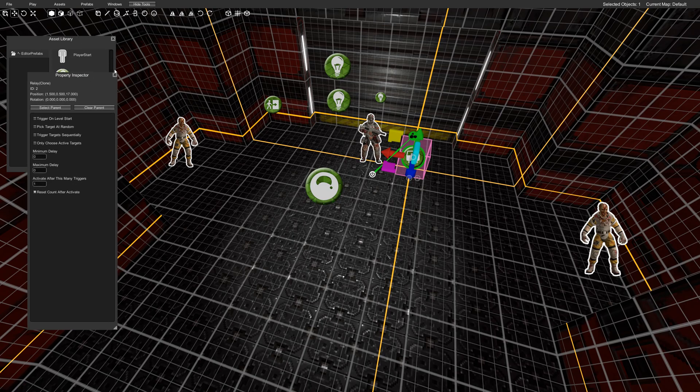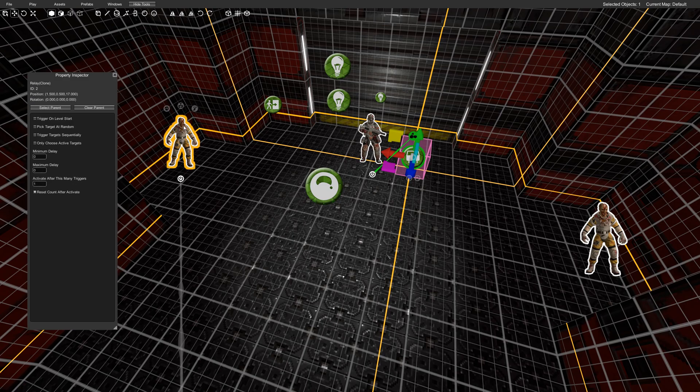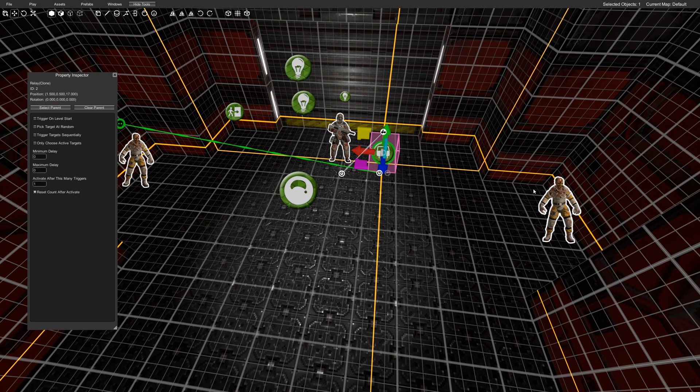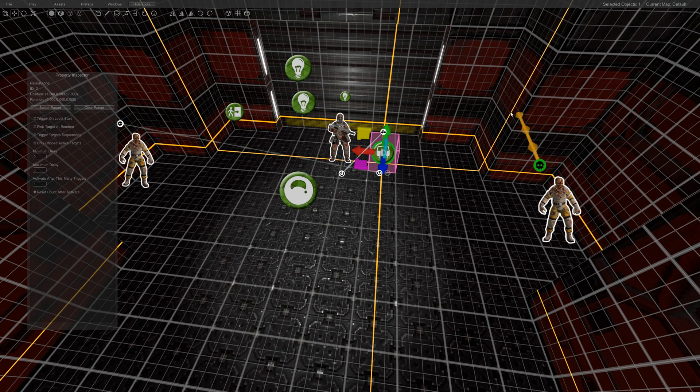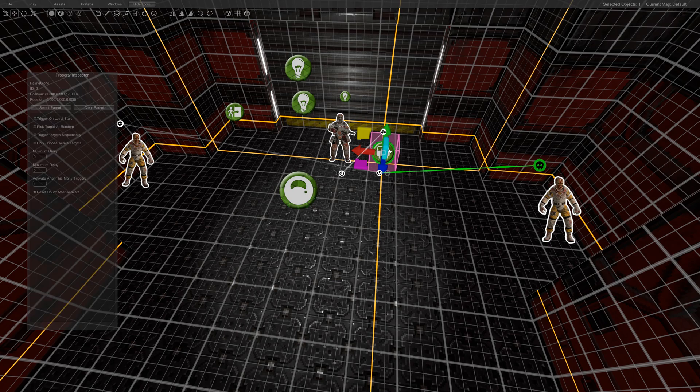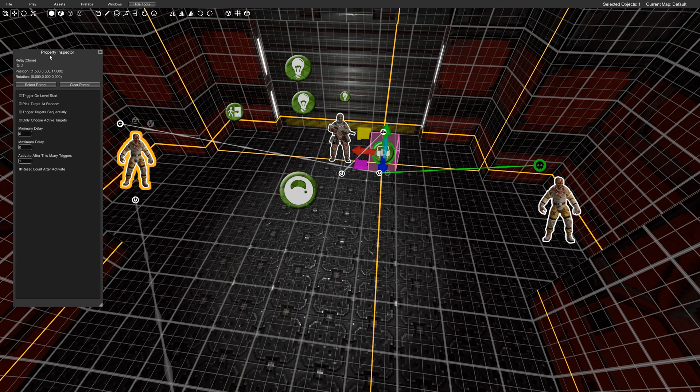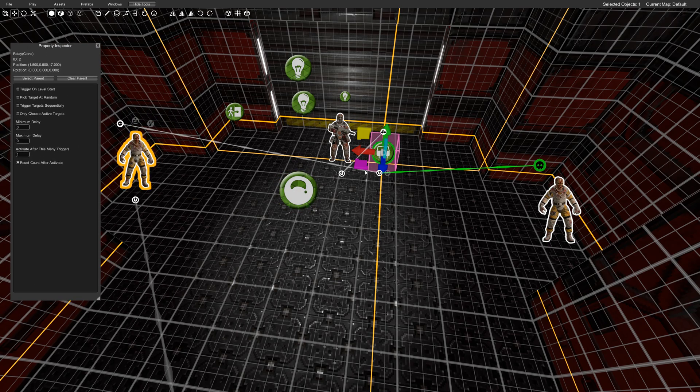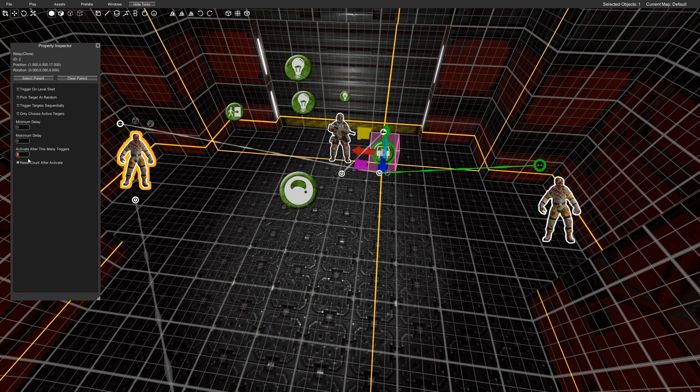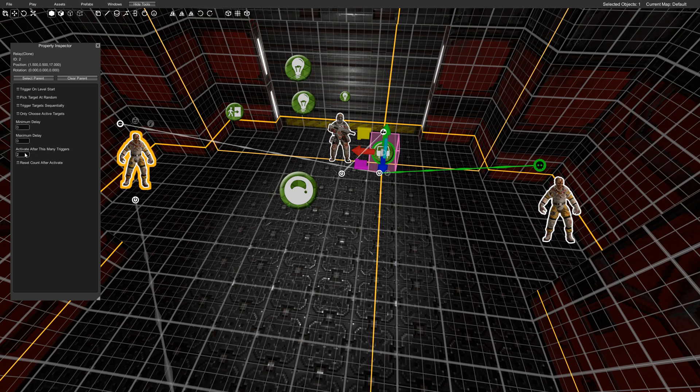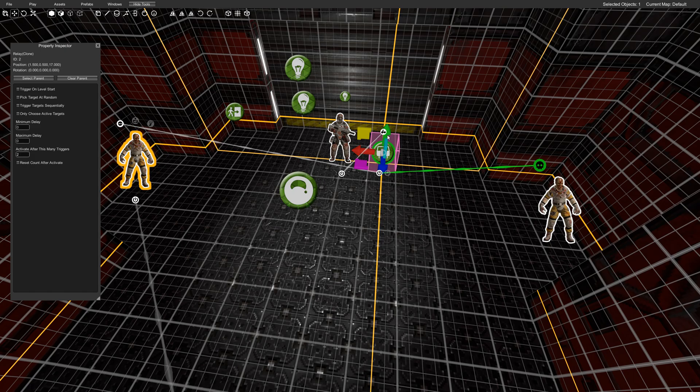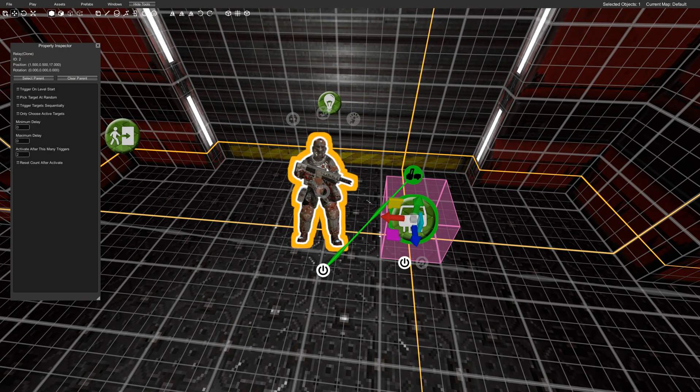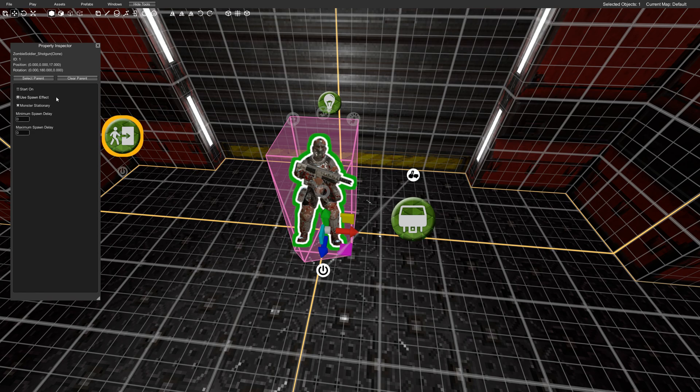So we have our relay. And what I'll do is I'm going to make sure that the zombies when they die using this little skull I'm going to have them trigger this relay. So I'm going to have both of them trigger the relay. Now to make sure that this relay only fires when both of these zombies are dead what we do is we look here at the bottom and it says activate after this many triggers. And we'll set that to two. And I'm going to make sure that it doesn't fire again so it only fires once. So once both of these zombies on death event have triggered this relay it will then go into the power node and spawn the shotgunner who will use the effect and stay in place.